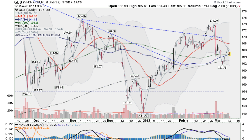Hi, I'm Mark Gordon on Monday, March the 12th, 2012 with the Gold Silver Spider Report. This is the GLD, the Gold ETF of course.